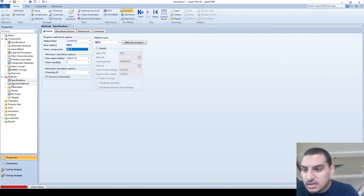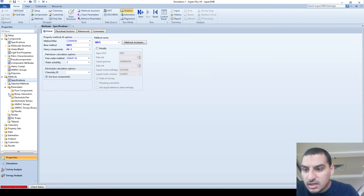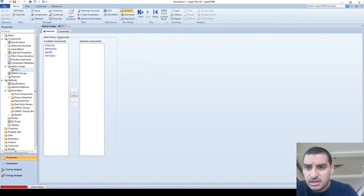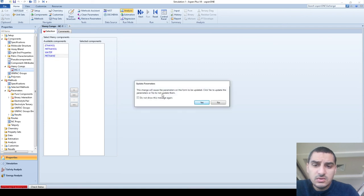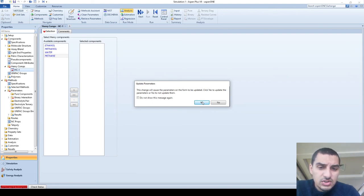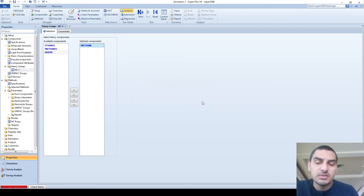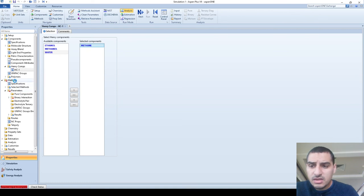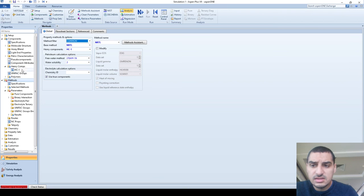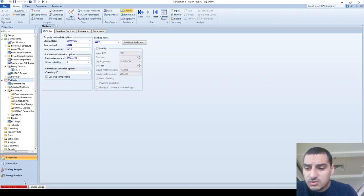I'll create a new Henry component — I'll call it HC1 — and specify that it includes methane. In the components section you can see the Henry component we just added. It asks which component is the Henry component, so I select methane. It tells you this will change the automatically generated binary interaction parameters. The thermodynamic model automatically calculates binary interaction parameters for the calculations, and this change is fine as long as it gives the right parameters.